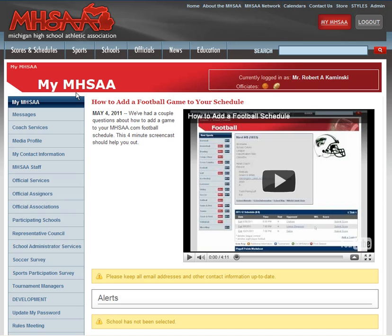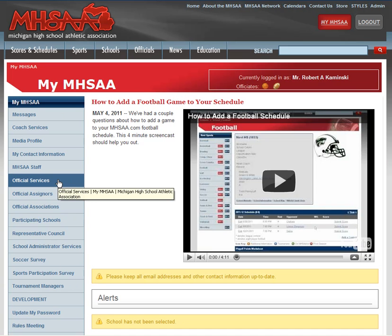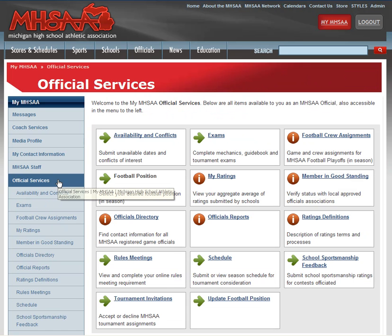Since Rob is a staff member he obviously has a lot more options in his menu, but all officials will have Official Services. This is where you want to click to get to your ratings, so I'll click there.